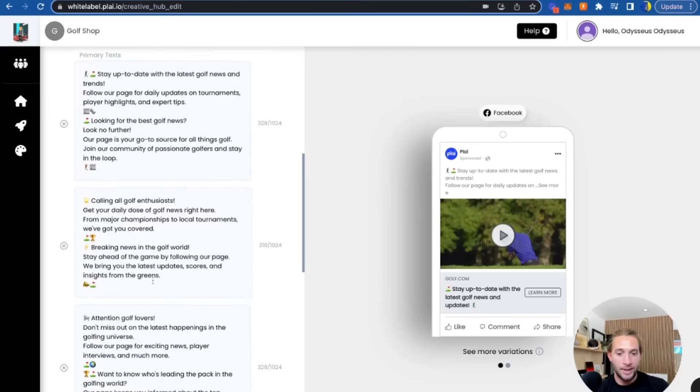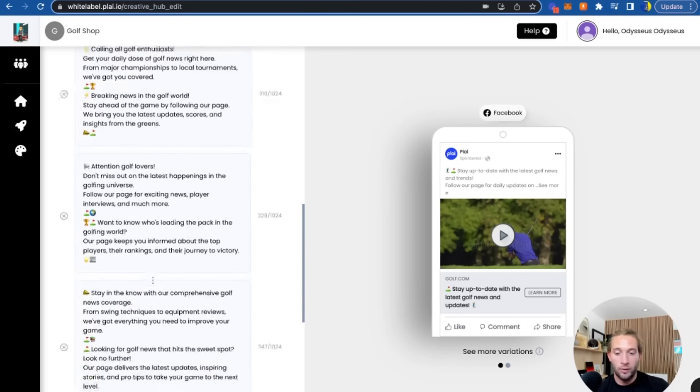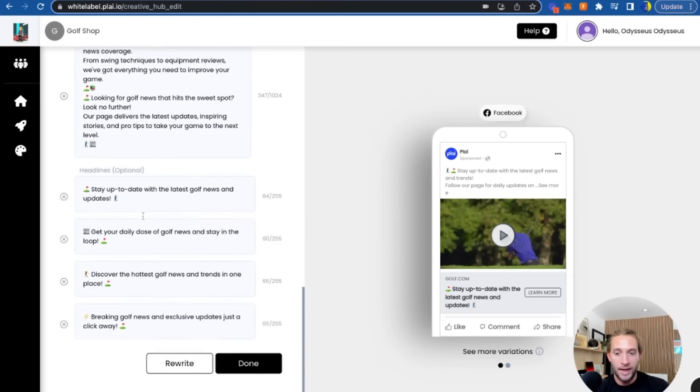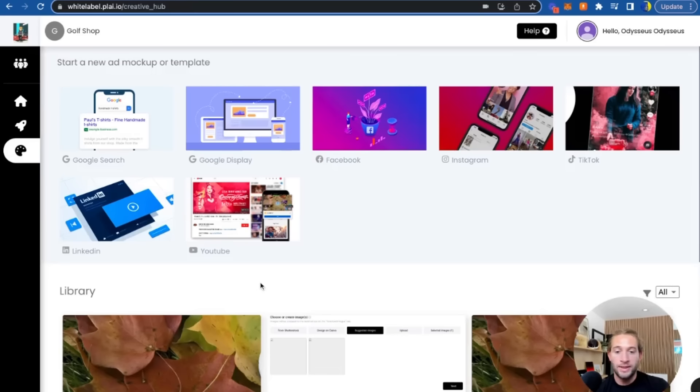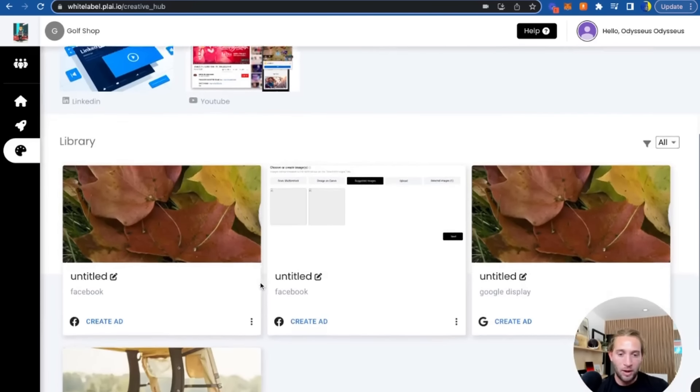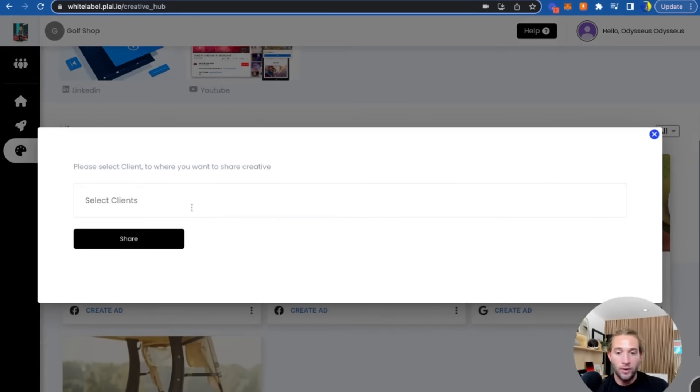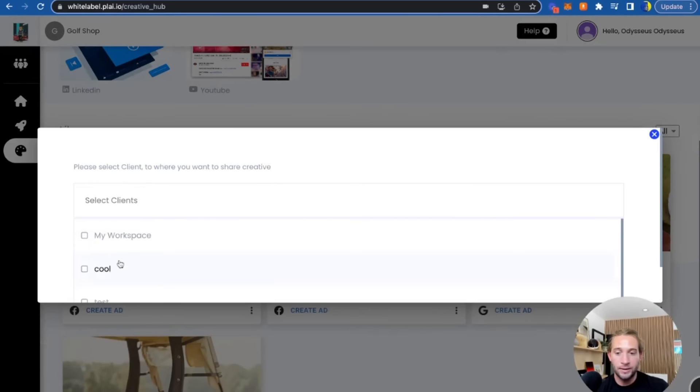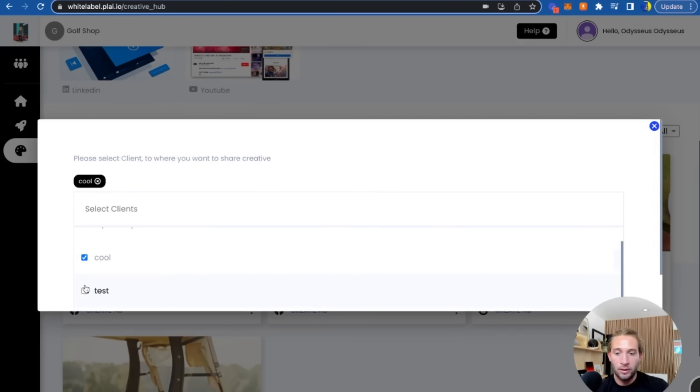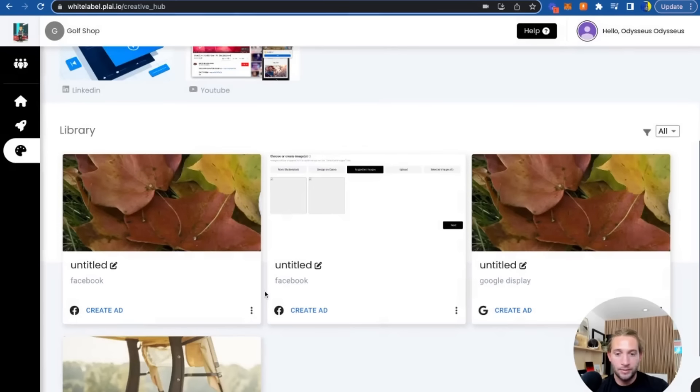You can choose to edit these as you please, but what we're doing here is saving these ad mock-ups that you can share with all of your clients. So as soon as they onboard, they'll see these creative templates in their creative hub library.